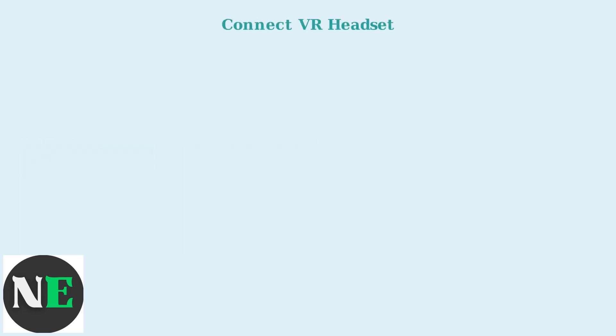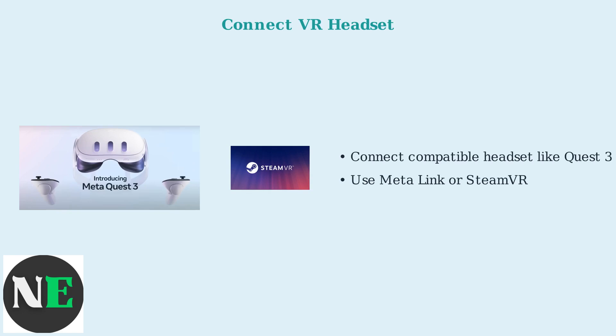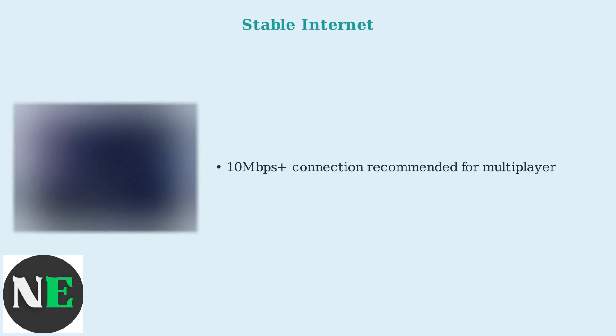For VR, connect a compatible headset like the Quest 3 via MetaLink or SteamVR. Remember, a stable internet connection of 10 megabits or higher is recommended for optimal multiplayer performance.